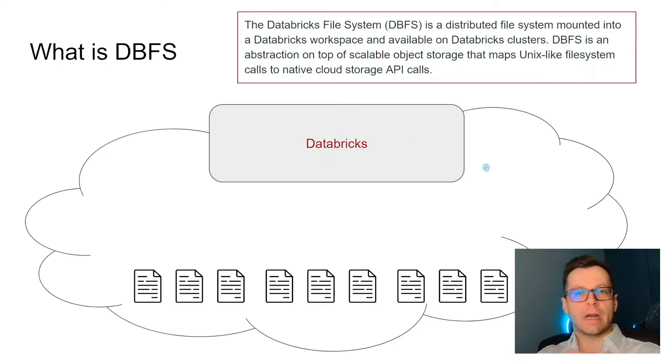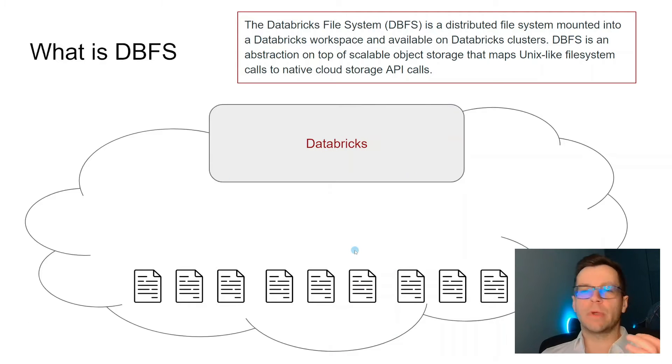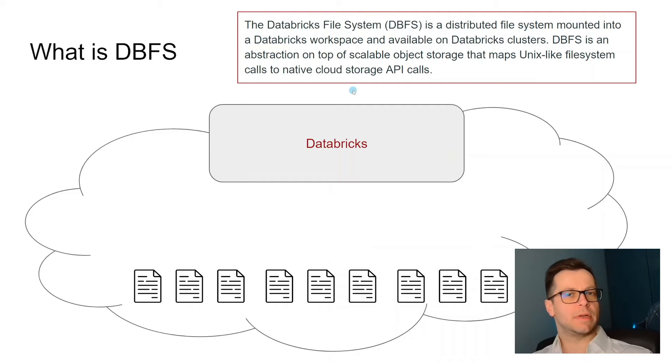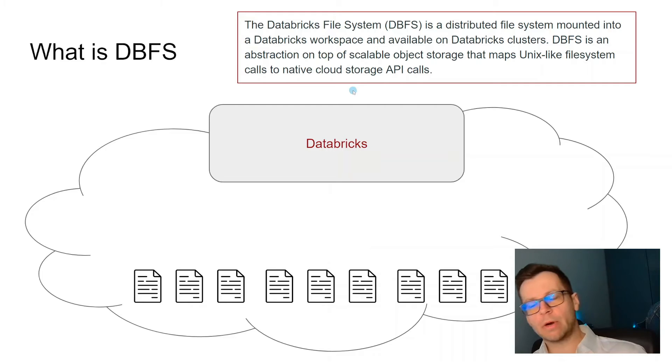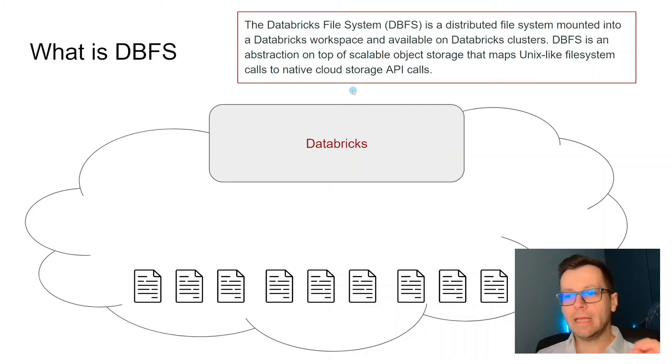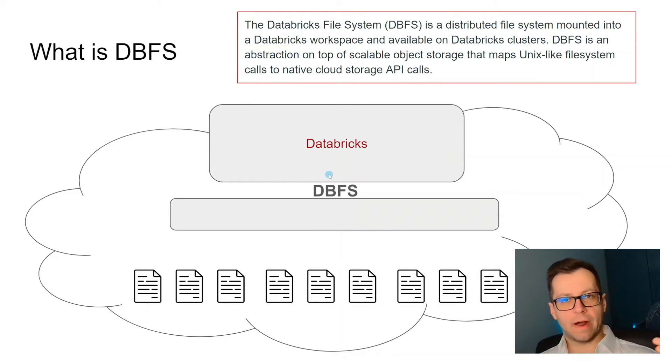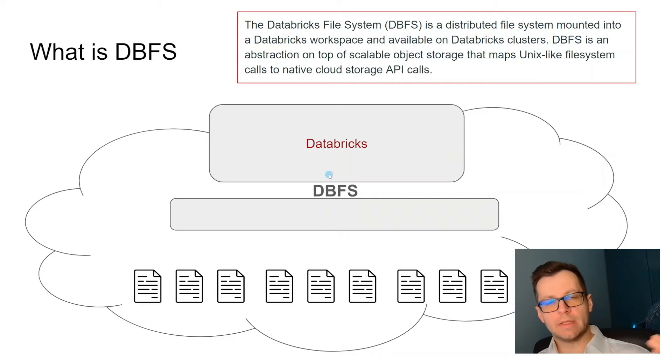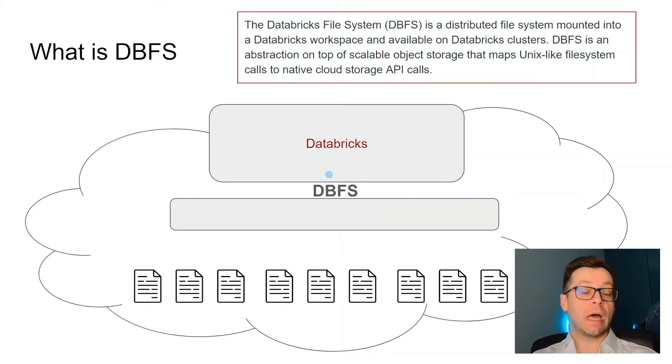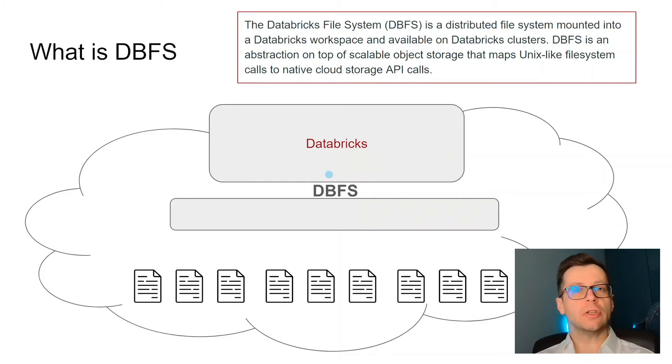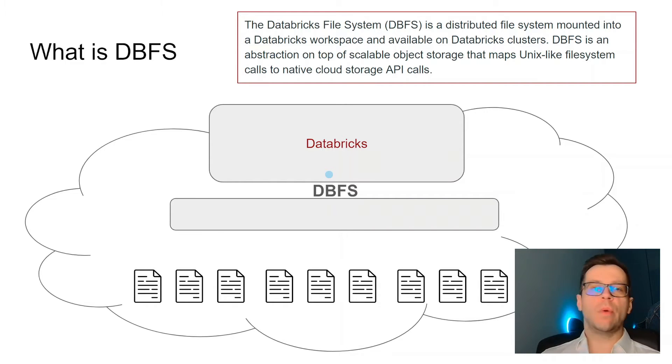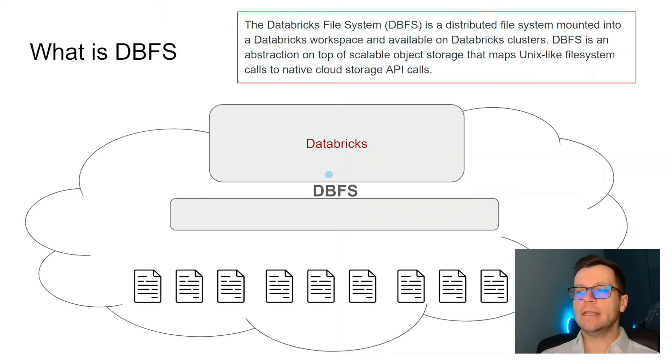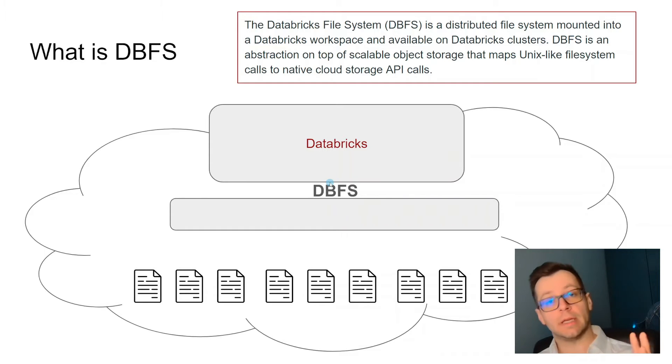We have our cloud, and in the cloud we have our files with data and we have Databricks which is partially in our cloud, partially not. Between Databricks and our files we have something called DBFS, Databricks file system, about which we can think like our storage in our PC. We cannot access files directly, we'll be accessing them through the DBFS and in DBFS we'll have two types of data.